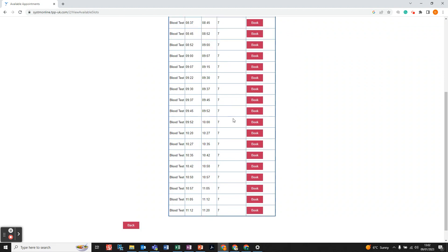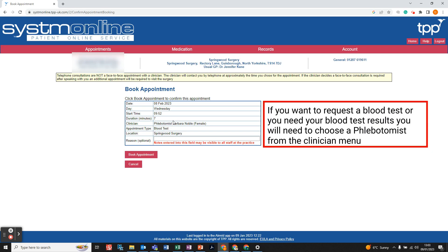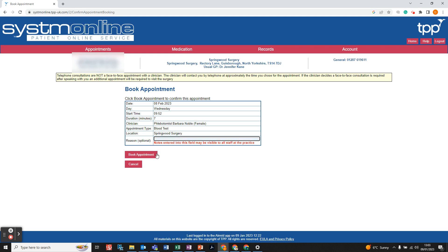Once you've selected the time on the date you want, left click Book and that will bring up the details of the appointment. You'll need to put in the reason for your appointment. If you selected a healthcare assistant type clinician, the appointment type may show as blood test.